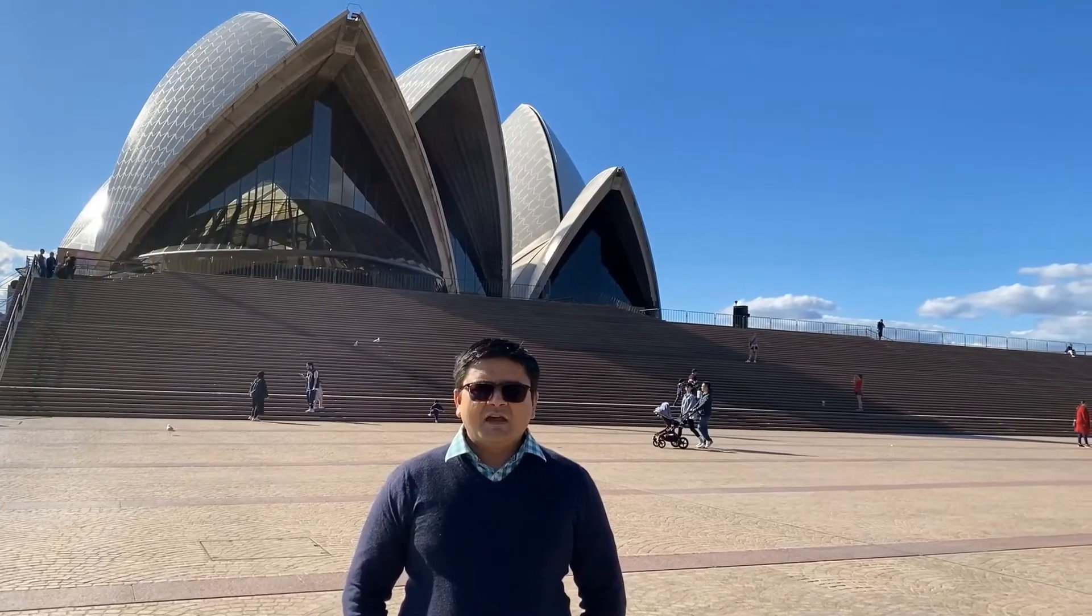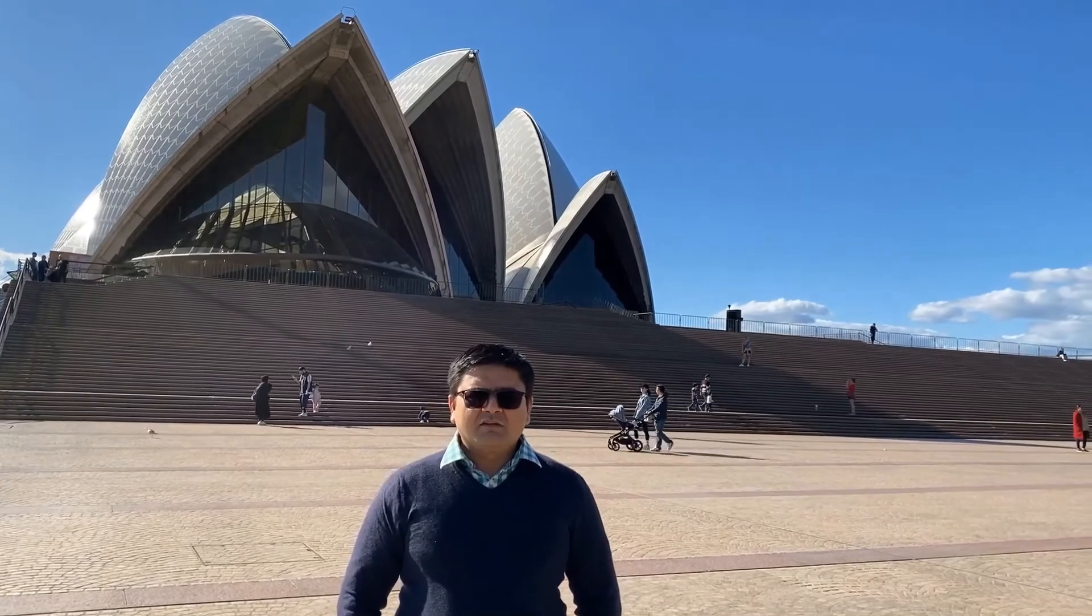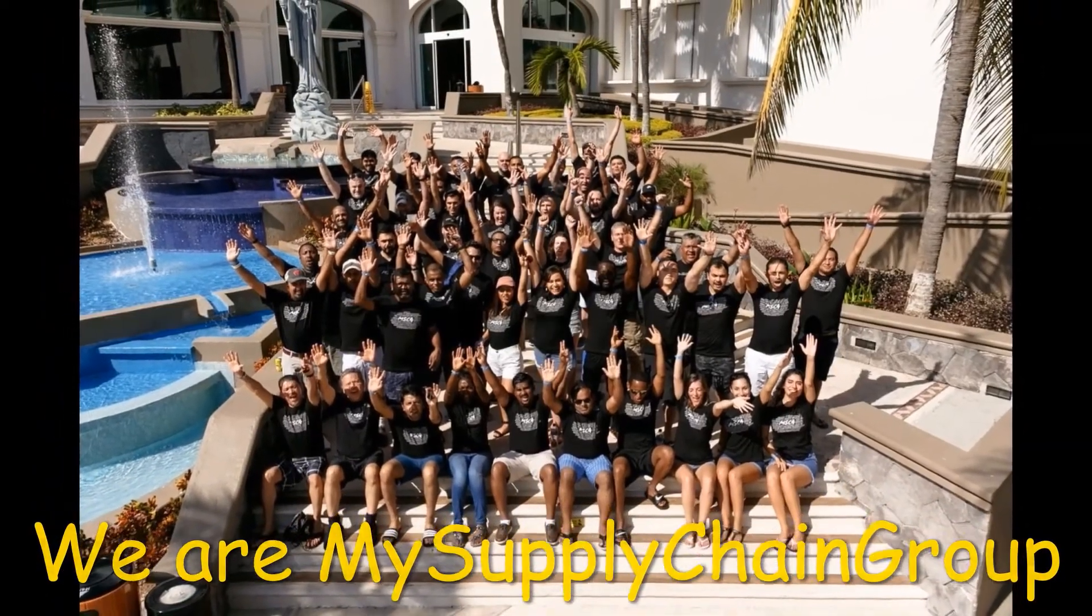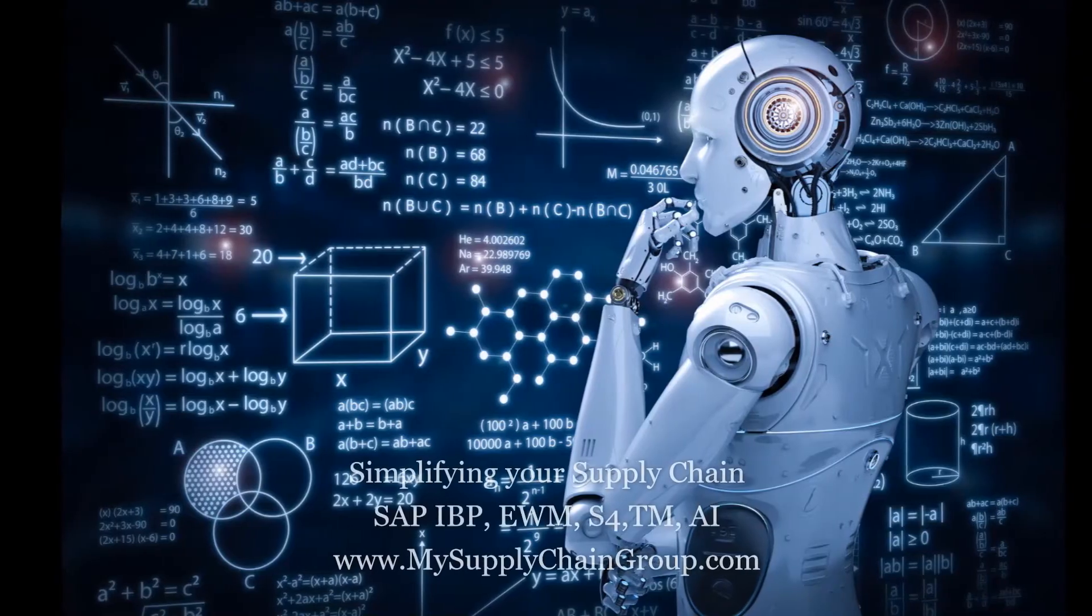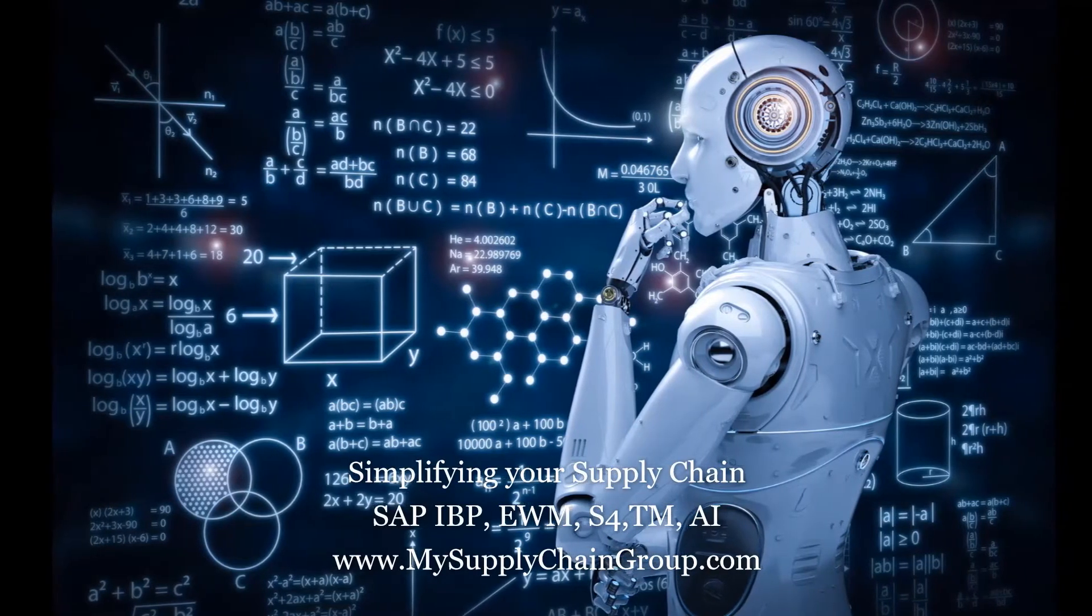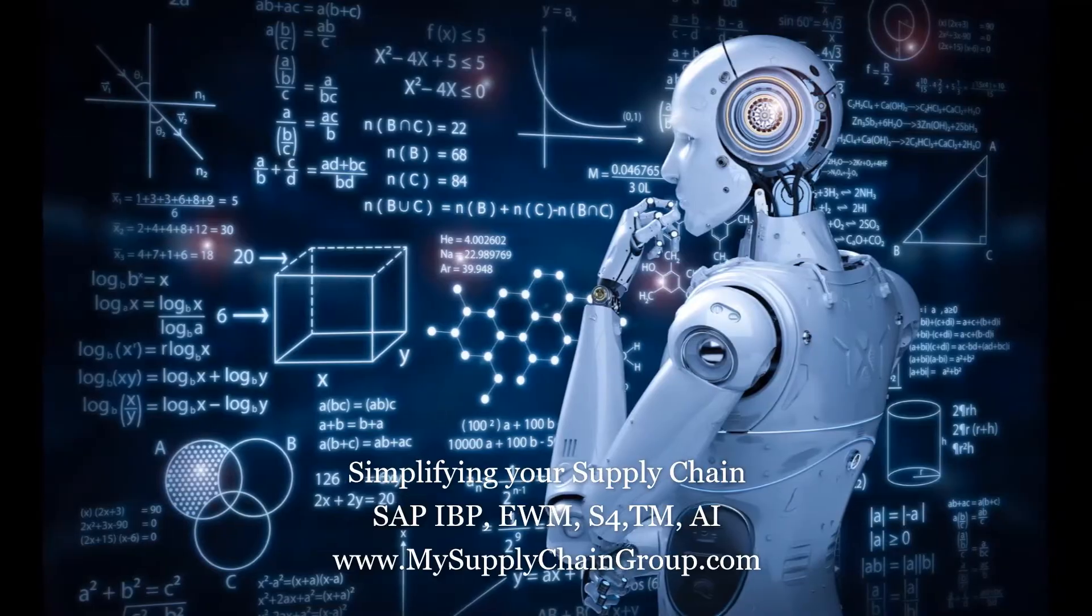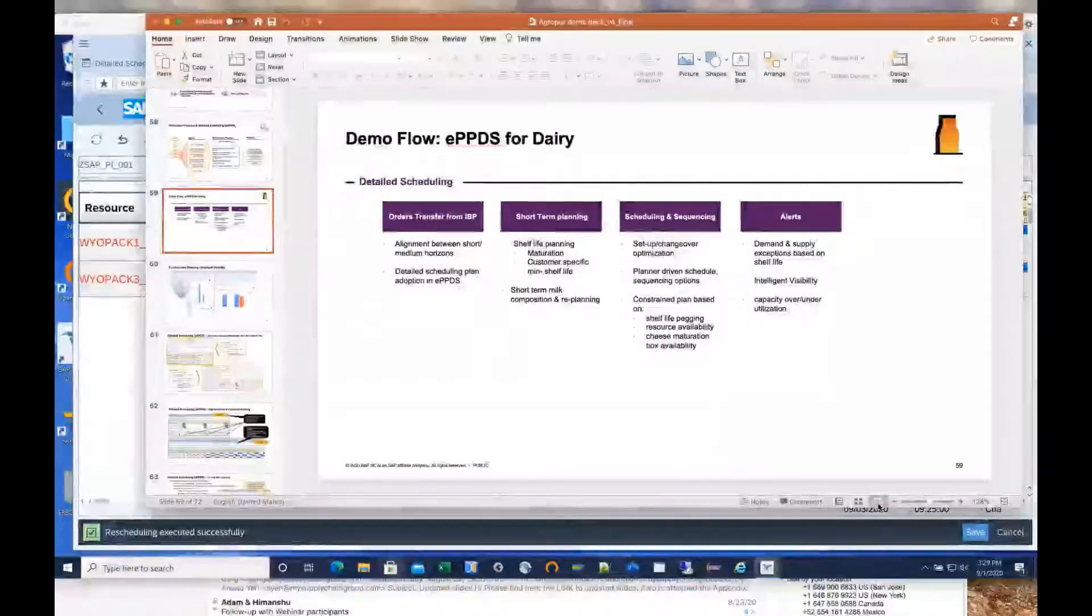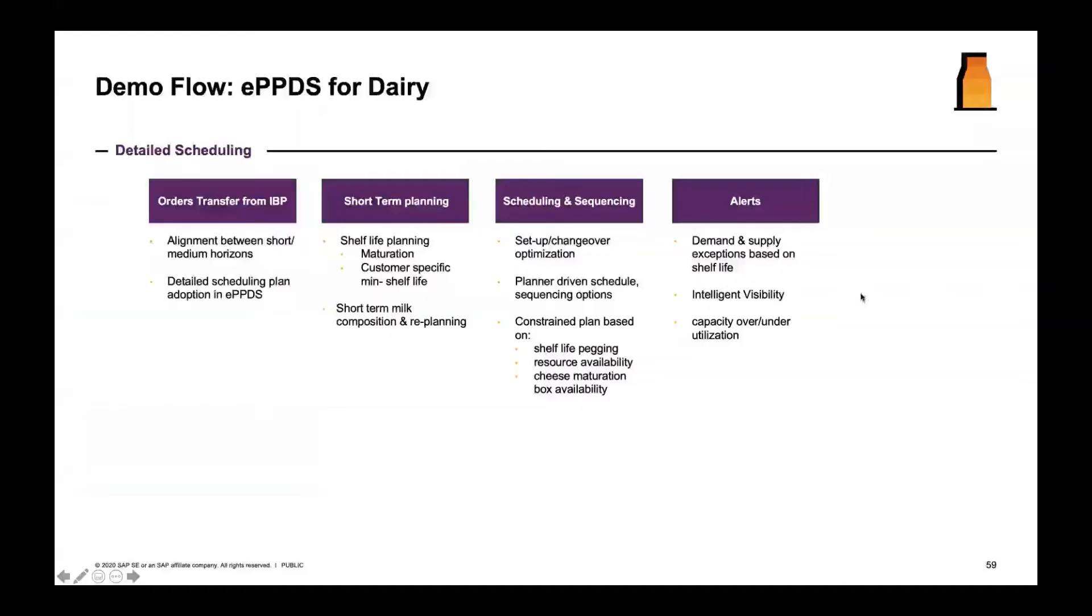We are supply chain, I'm MSCG, and we're your supply chain group. Welcome back to SAP's IBP PPDS presentation. I'm going to start off talking about PPDS, but before that, let's do a little bit of a summary of where we left off.